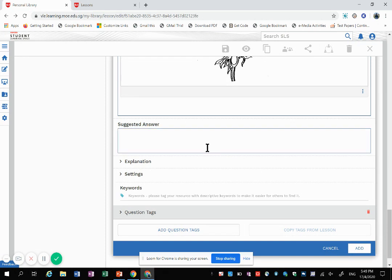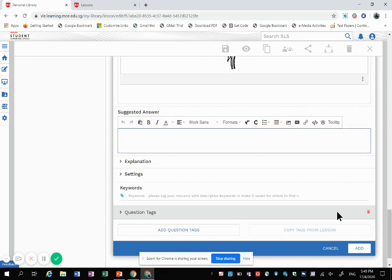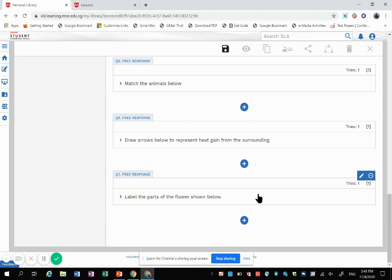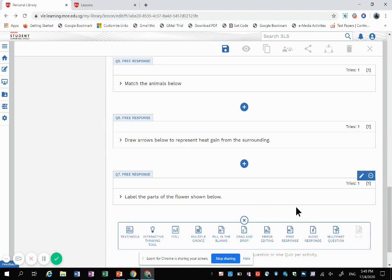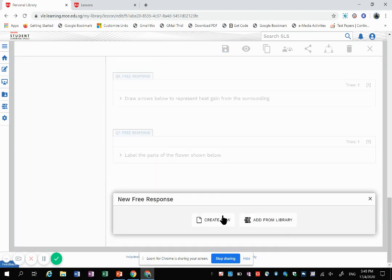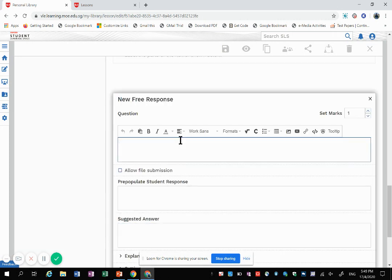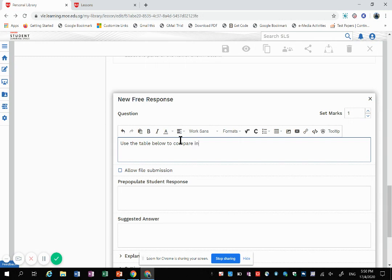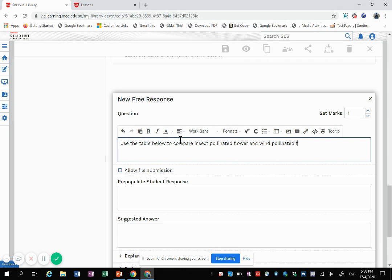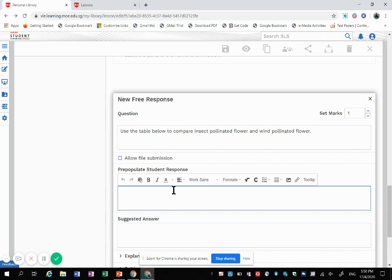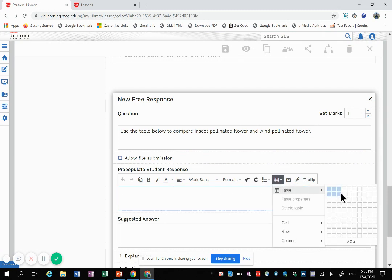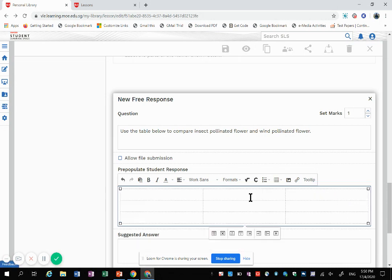If you have such an answer, you can input it in here as well. Then how about if there's a table? For a table, you add free response to it. Use the table below. All right, so here under pre-populate, I will choose the table. Depends on what you want.